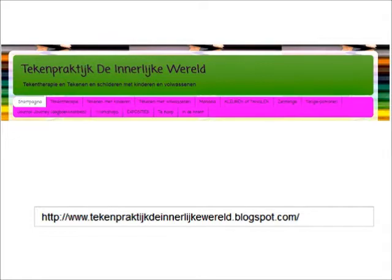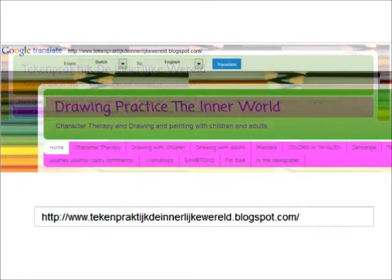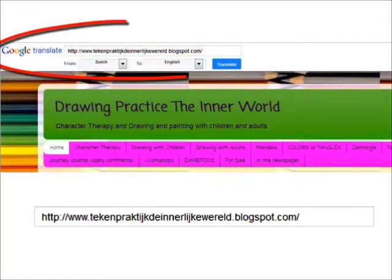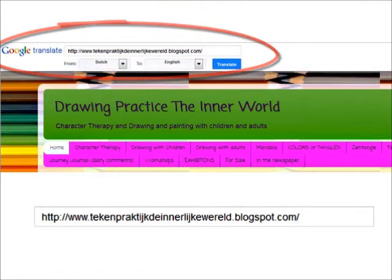So if you're like me when you go to this website that is primarily written in the Dutch language, you're going to have to use a tool to translate it to English. I use the Google translation tool.